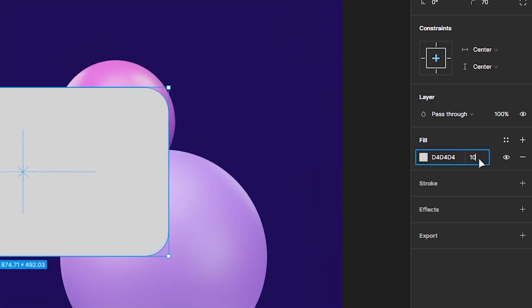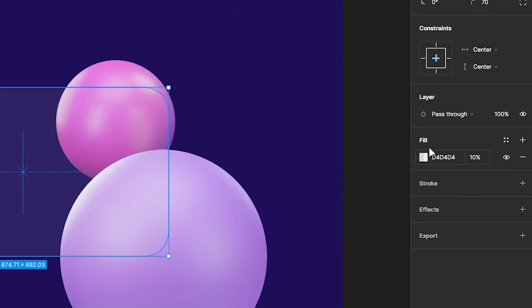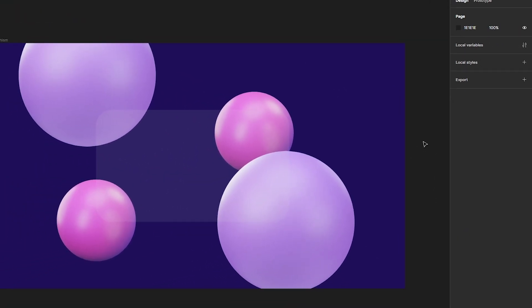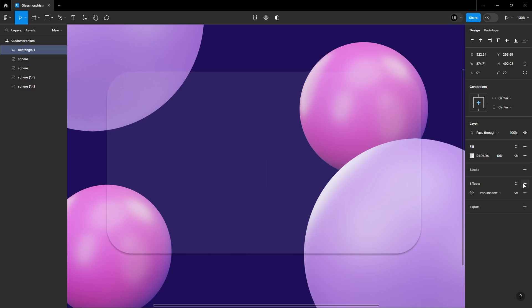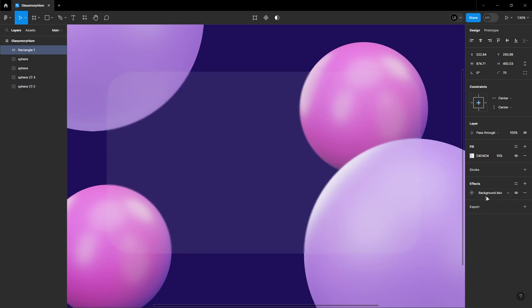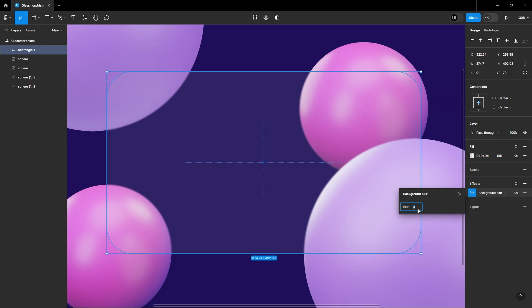Head to the effect panel and add a background blur. Crank up the blur size to around 35.